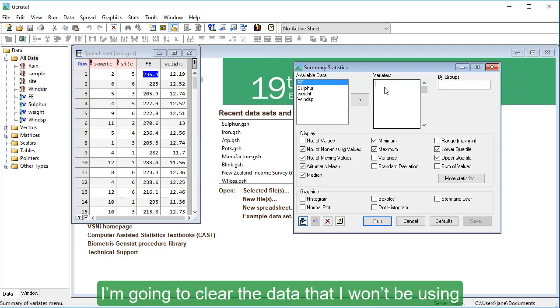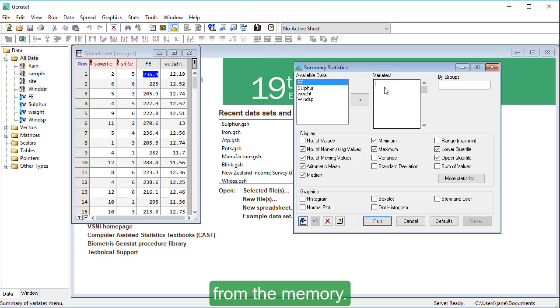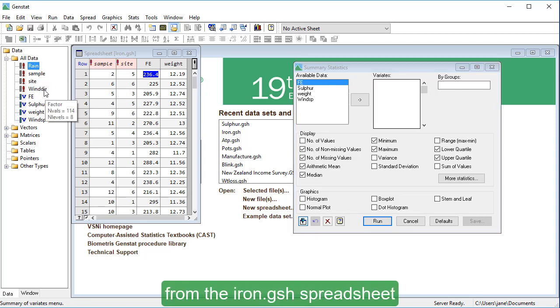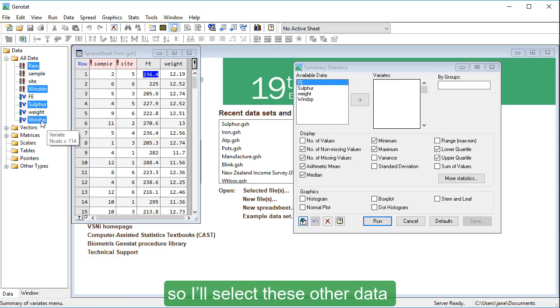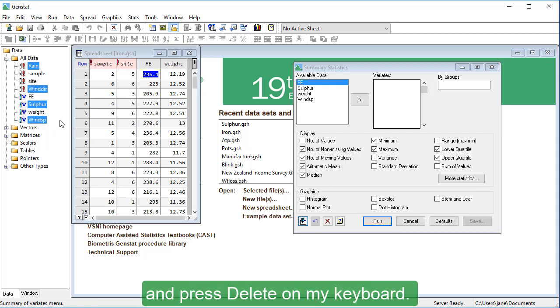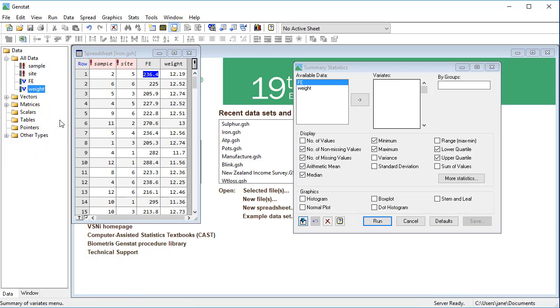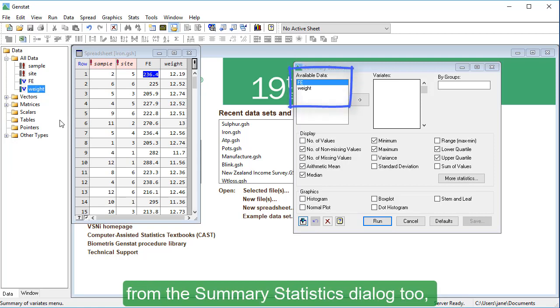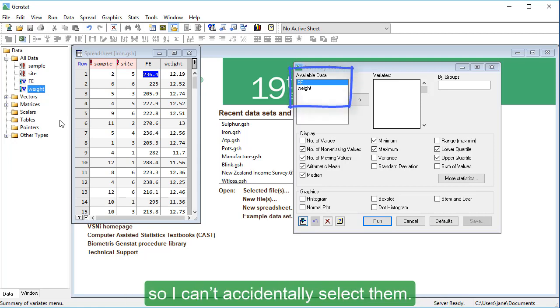And speaking of data, I'm going to clear the data that I won't be using from the memory. I just want to keep the four columns from the iron.gsh spreadsheet, so I'll select these other data and press delete on my keyboard. And you can see that they've disappeared from the summary statistics dialog too, so I can't accidentally select them.